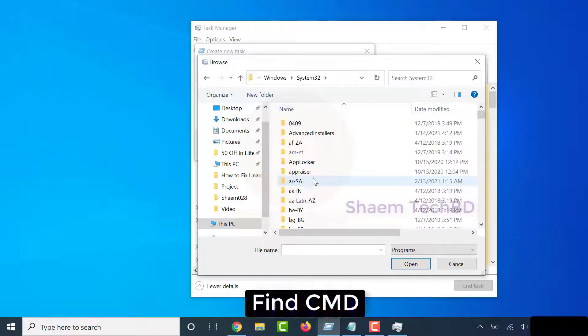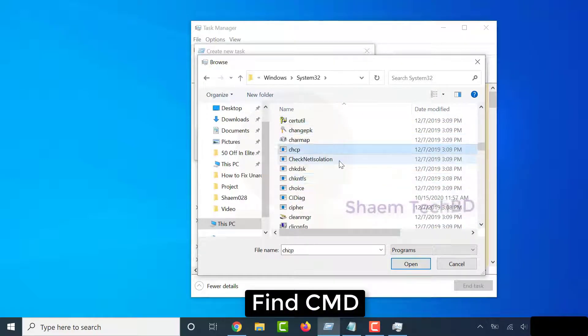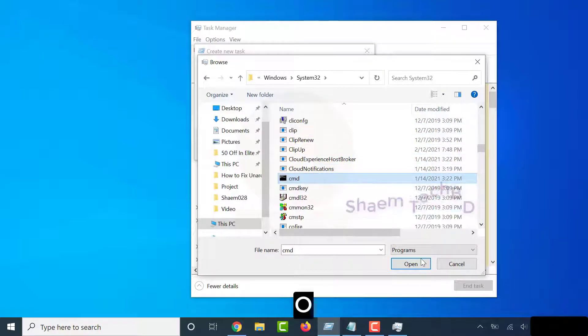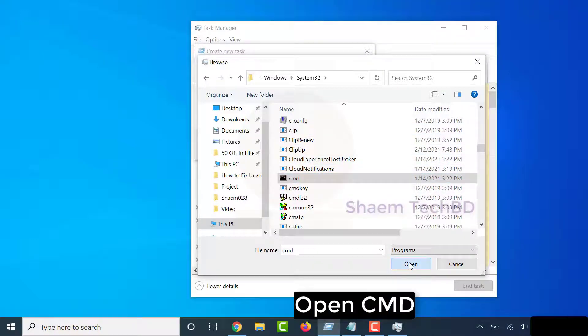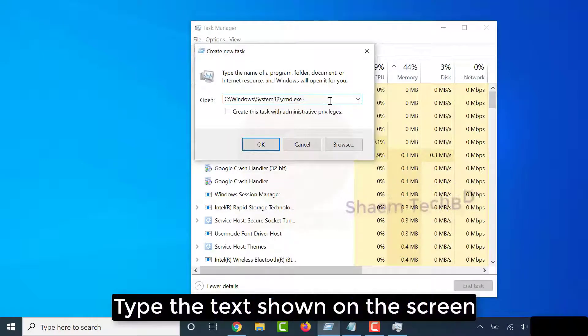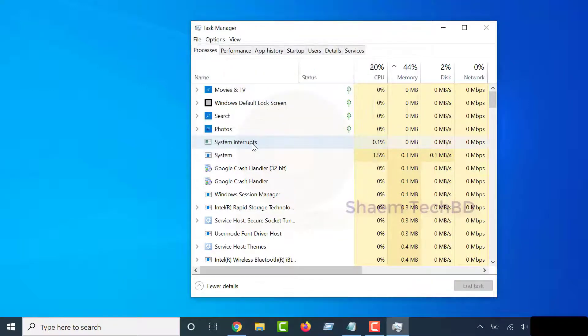Find CMD. Open CMD. Type the text shown on the screen. Click OK.